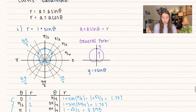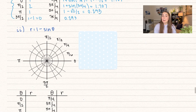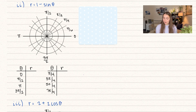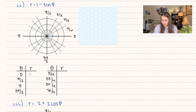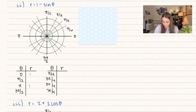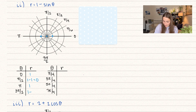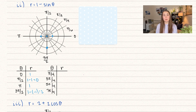Now what if we change this to 1 minus sine of theta? Plugging in zero: one minus sine of zero equals one. Same for pi — sine of pi equals zero, so we get one. For pi over two: one minus sine of pi over two equals one minus one, which equals zero. And for three pi over two: one minus negative one equals two, so we go out a distance of two at angle three pi over two.